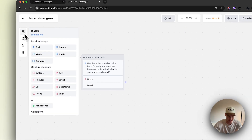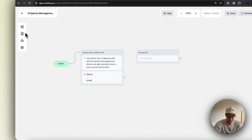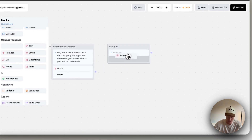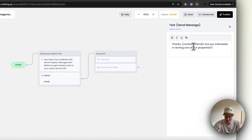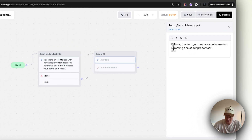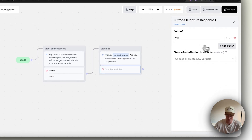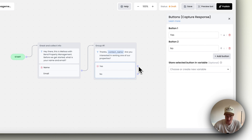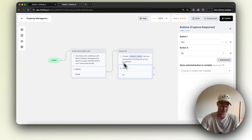From there, we actually want to go ahead and create a new text block, and then we're going to add a yes or no. So we're going to click a button and connect these. Add a text: 'Thanks [contact name]. Are you interested in renting one of our properties?' So now we just need a simple yes or no for them to click. Then based on their yes answer, we're going to send them down a different pathway, and the same for no.